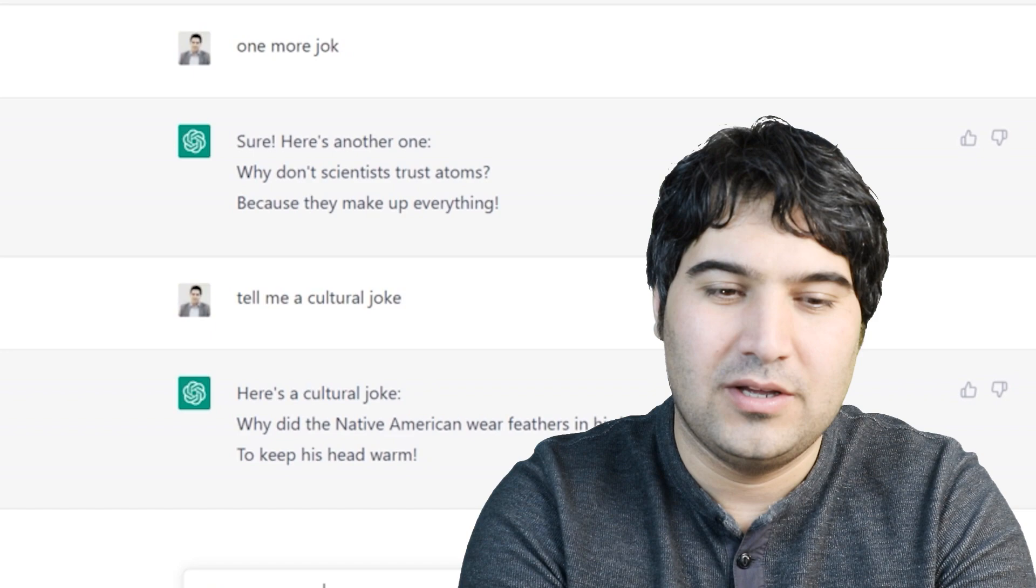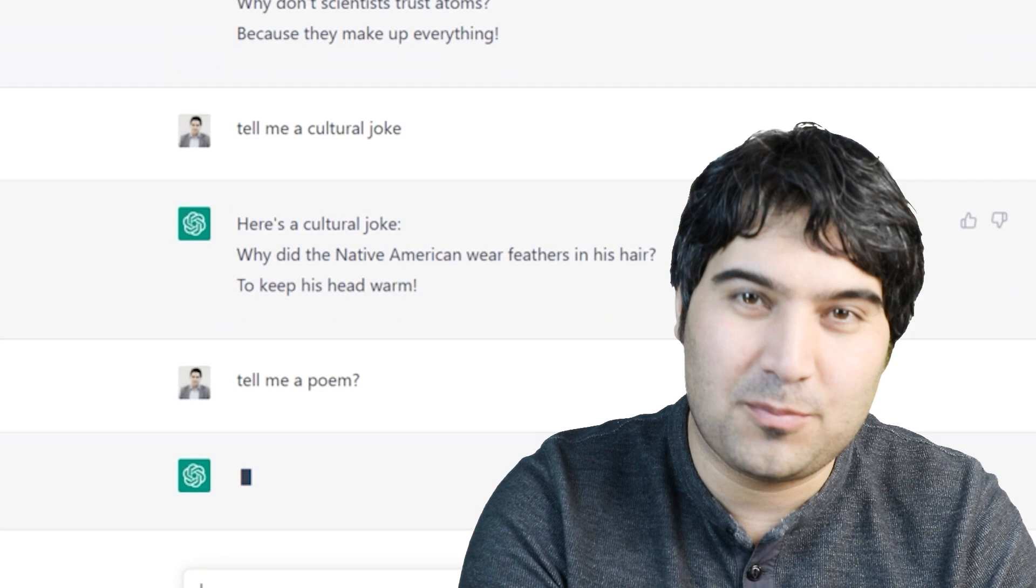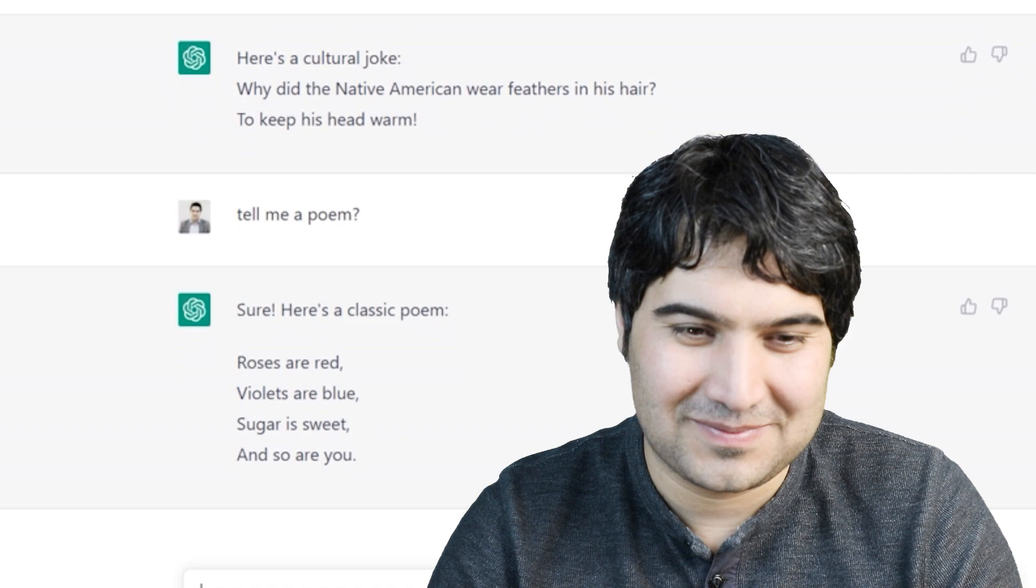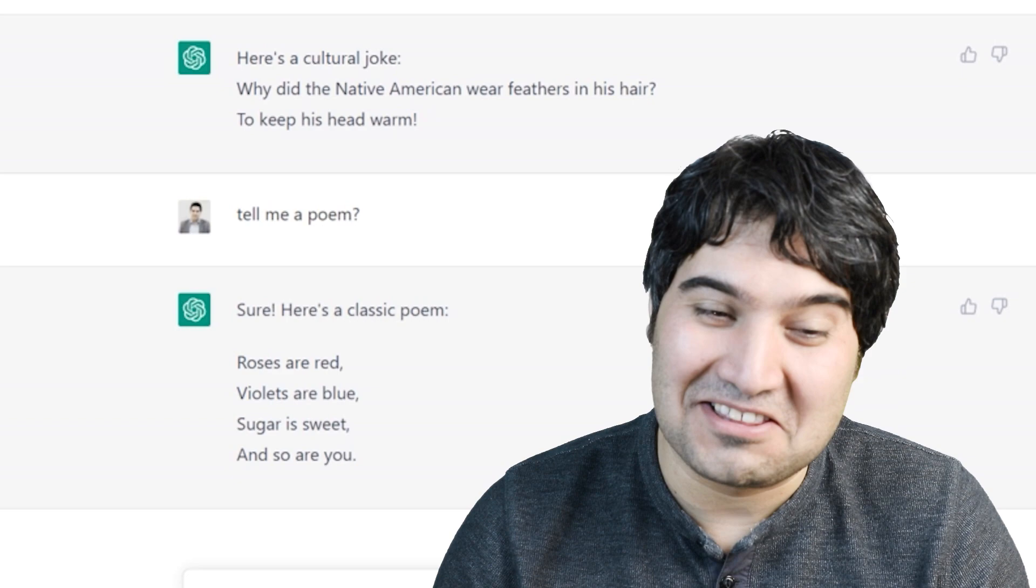I'm going to ask ChatGPT to tell me a poem. Tell me a poem. Sure, here's a classic poem. Roses are red, violets are blue, sugar is sweet, and so are you. Yeah. Thank you very much, you are also so sweet.